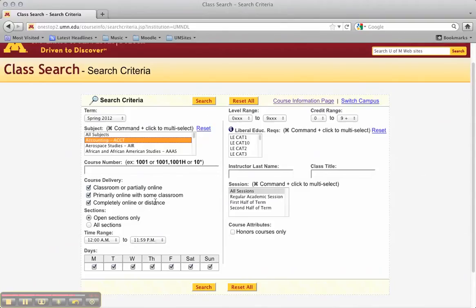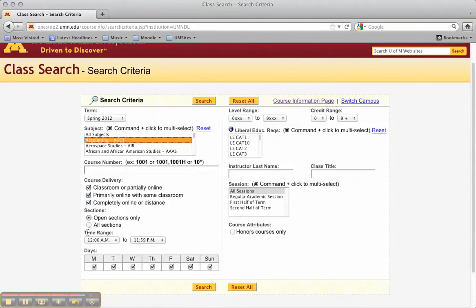So what I usually do is I search open sections only for the most part. Sometimes you will search all sections just so you know if it's offered that semester. Maybe you can try to get a permission number or whatever it may be. But you're going to want to search open sections only.